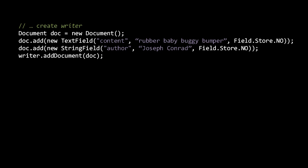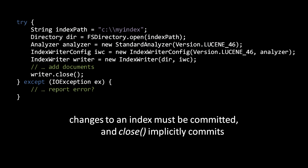If we want full control over the options for a field, we can use the Field class, but for the most common sets of options, we use one of the several subclasses of the Field class. I won't go into the details, but here we use the subclass TextField, which tokenizes the text, and the subclass StringField, which does not. So the text 'rubber baby buggy bumper' will get analyzed, while 'Joseph Conrad' will not.